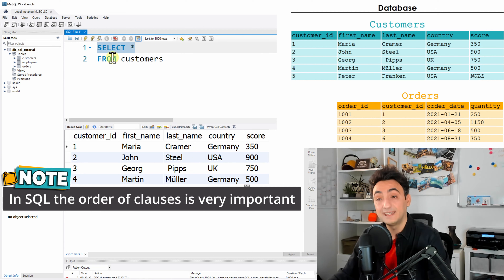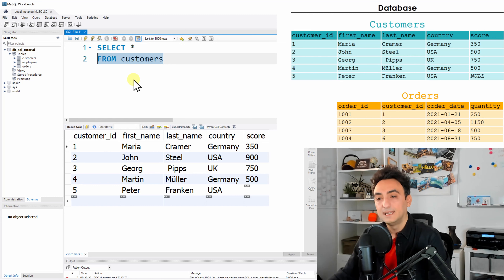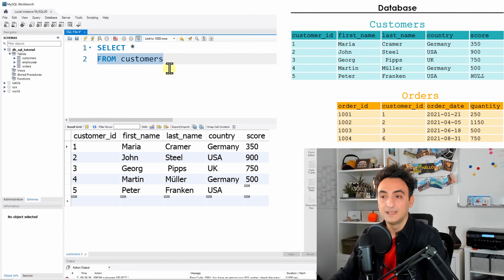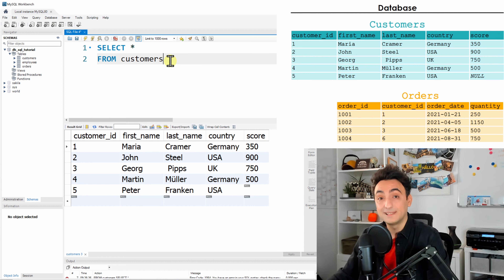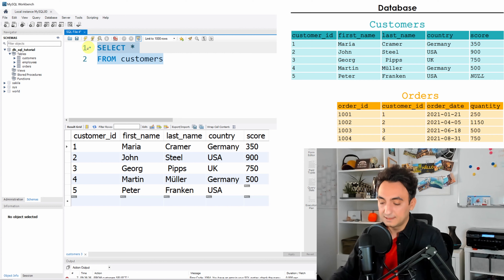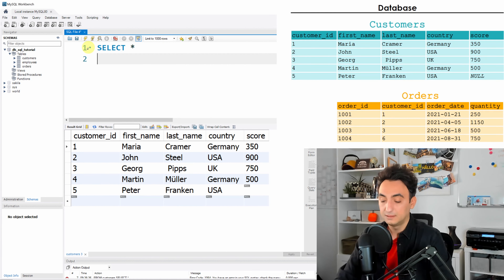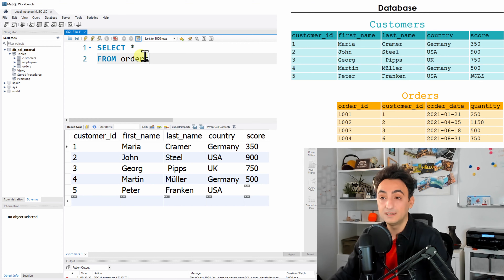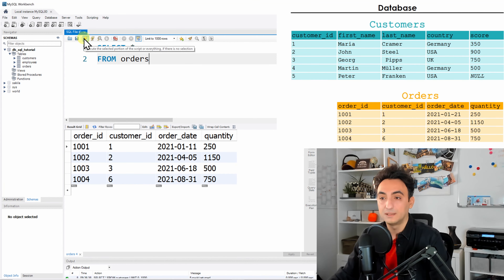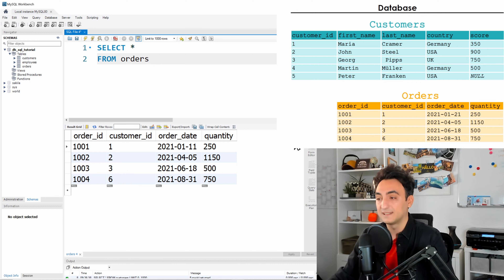Remember, in SQL the order is very important — it always starts with SELECT then FROM. If you reverse it you will get an error. Now let's do another task: retrieve all data from orders. So we write SELECT * FROM orders, then execute. We can now see all the orders the database retrieved — that's everything we have in our database.